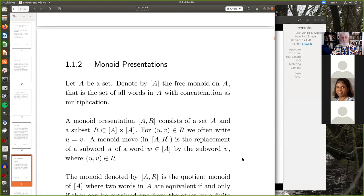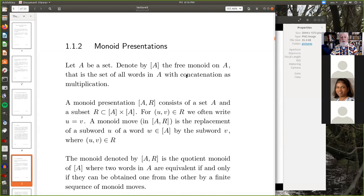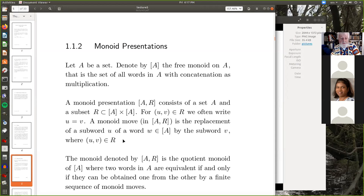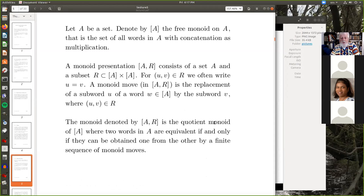A necessary condition for a monoid to embed in a group is that it has two-sided cancellation: if abd equals acd this implies ab equals ac, and bd equals cd. Surprisingly perhaps, this condition is not sufficient, as an example of Malcev shows — we'll give this example later. A monoid presentation consists of a set A; the free monoid on A is the set of words in A with concatenation as multiplication. A monoid move is the replacement of a subword u of a word w by the subword v. The monoid defined by the presentation is the quotient monoid where two words are equivalent if and only if one can be obtained from the other by a finite sequence of monoid moves.